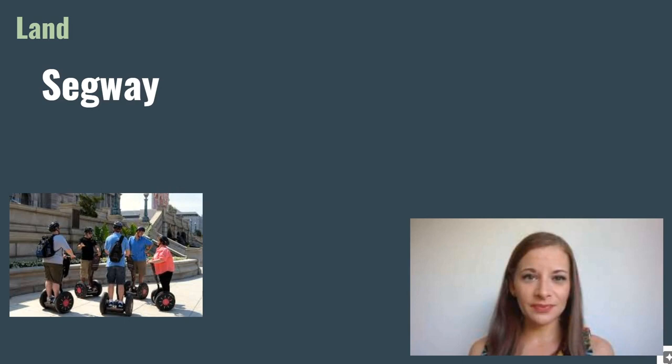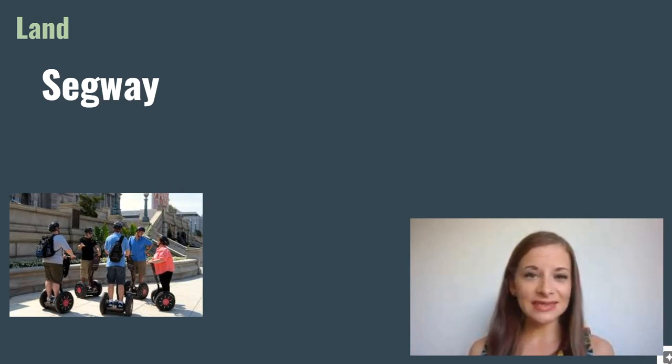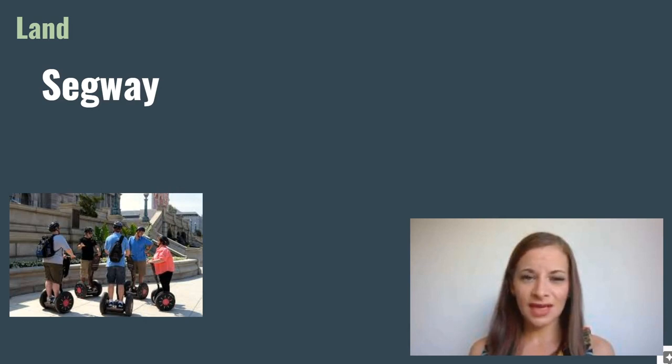Segway. A Segway is a type of vehicle that you ride in a standing position. They don't go very fast and are best suited to cities.